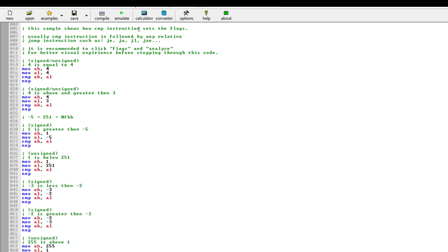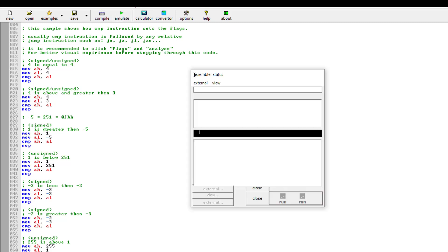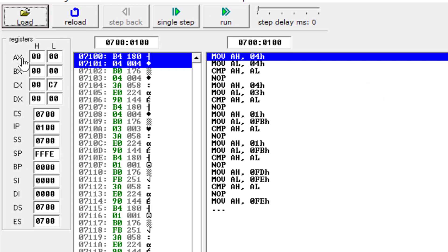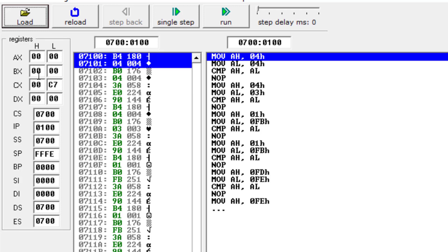Coming back to the software — once you start the emulator, another window opens where you can see all your registers: the AX, BX, CX, and DX register values. When you run your code, if the code has any connection with these registers, their values can be changed. For example, if you add two numbers, the AX accumulator register value will be changed. Each register is a 16-bit register, and you can see four hex numbers — AX, BX, CX, and DX. The results of any arithmetic or logical operation will be shown here.